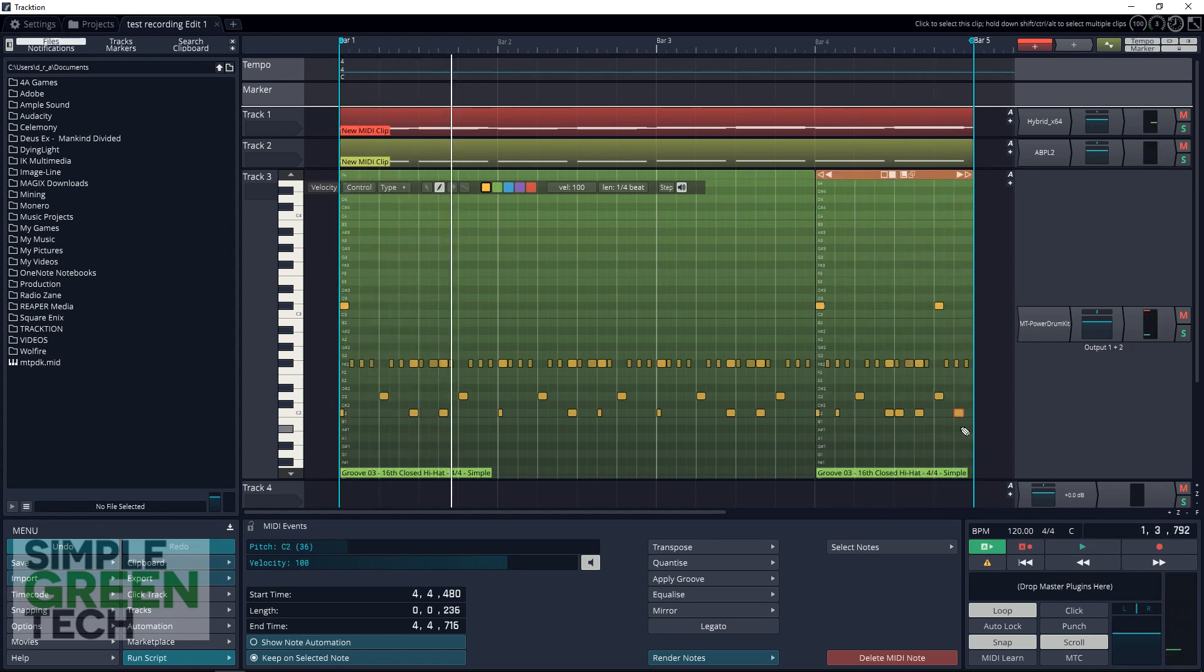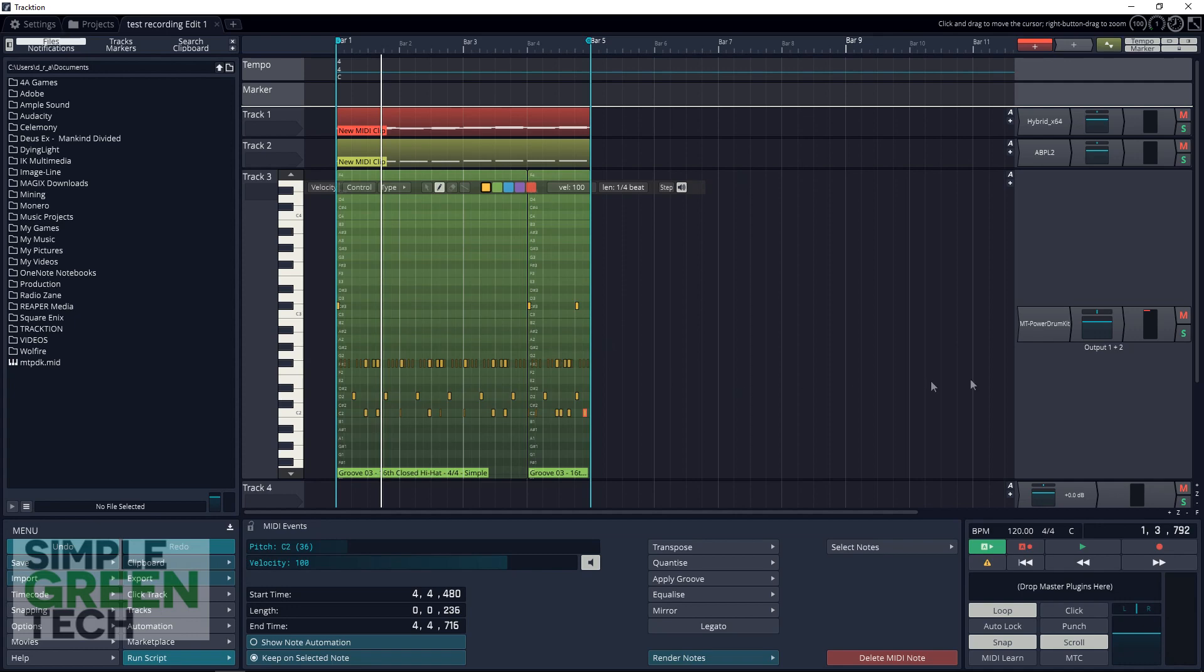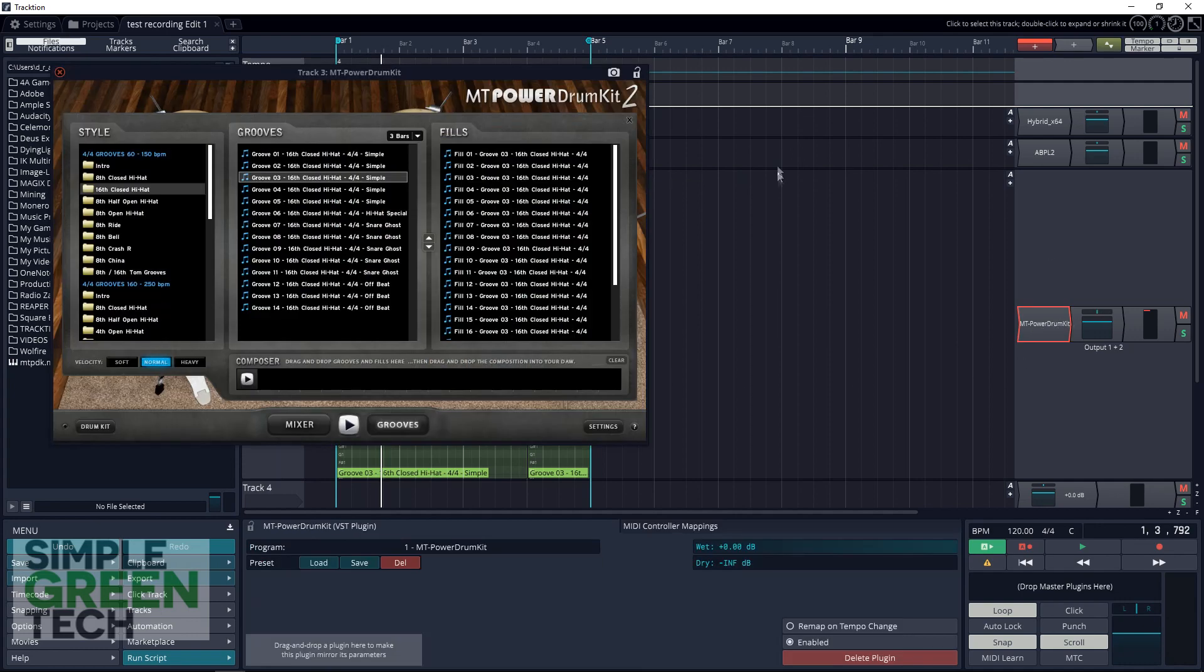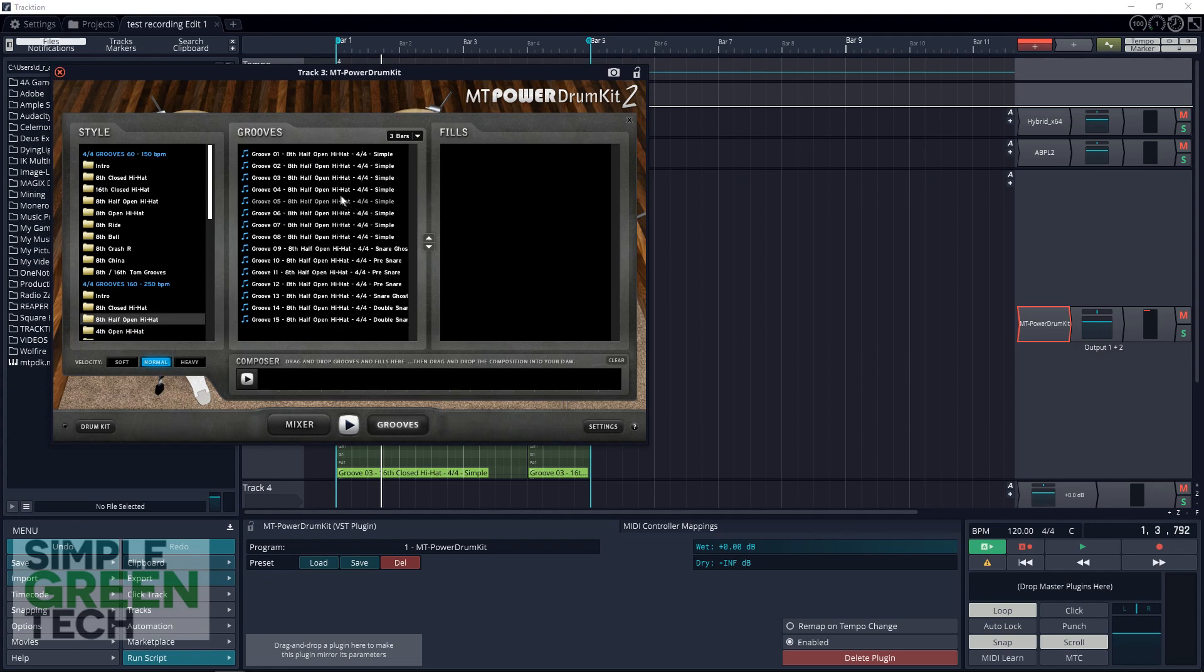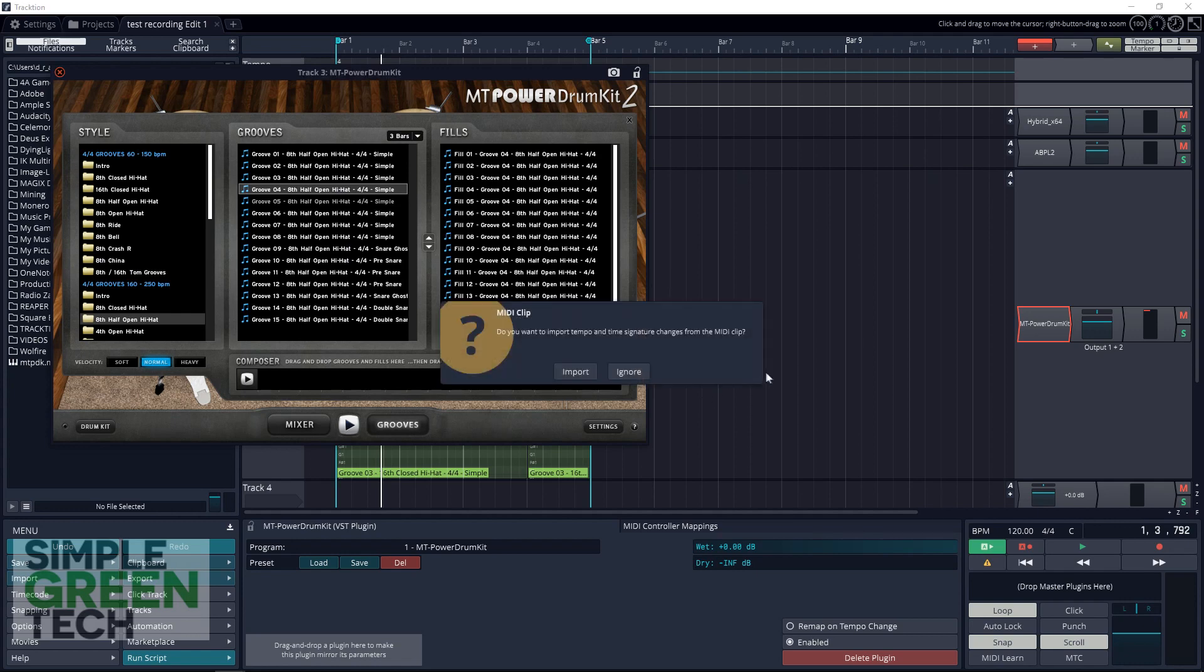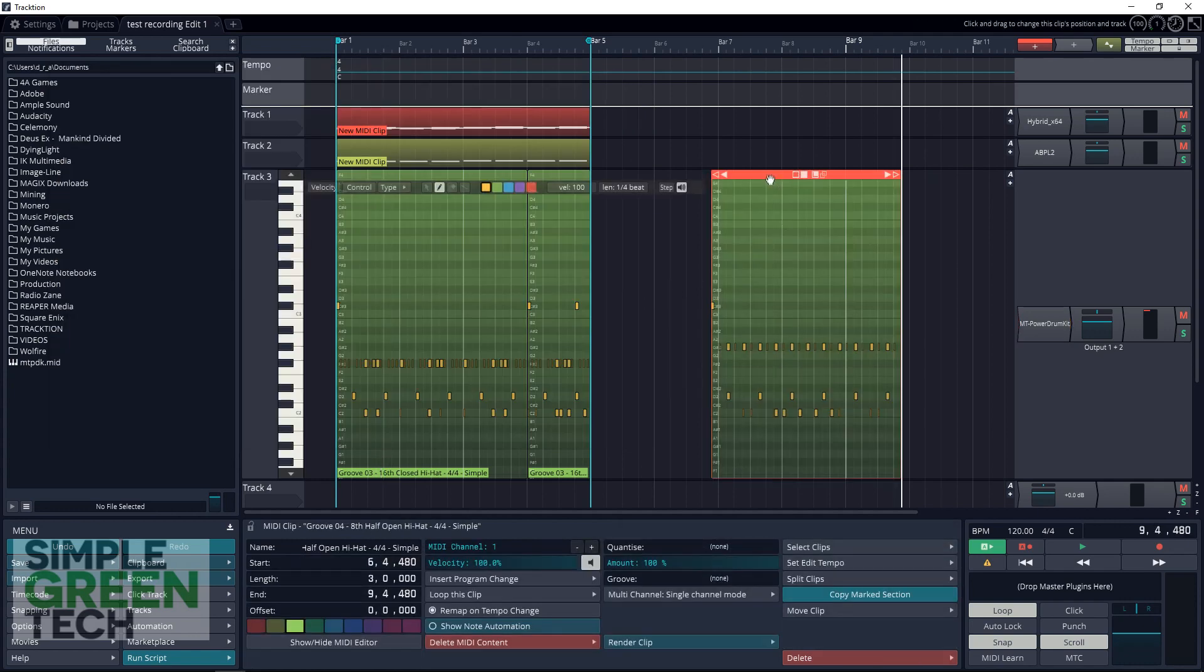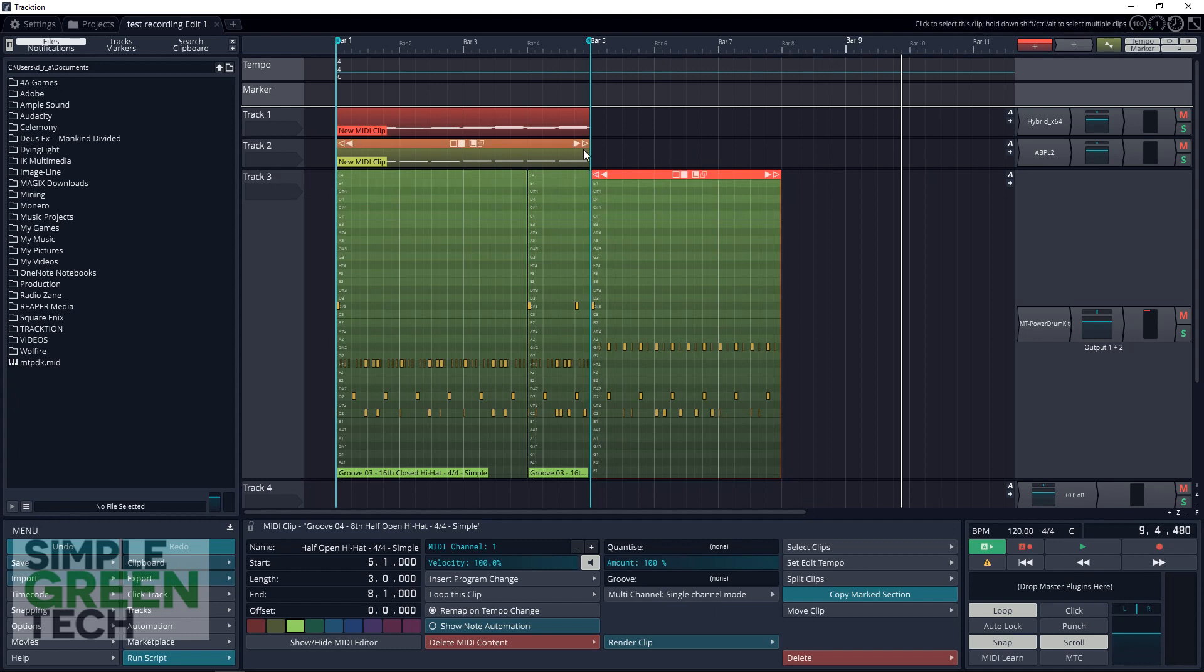Say you had another part to your song, like say this was your verse and you had a chorus, and you want something a little bit different for that part. You can easily go back into MT Power Drum Kit and look at something like, say, right here we had a closed hi-hat part. We can go over here to the open hi-hat part and we'll just choose this one, drag it in, ignore, and we can put that right here. Now let's listen to what that sounds like with a little bit of bass on it. There you go.